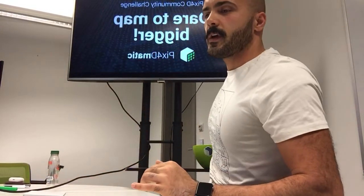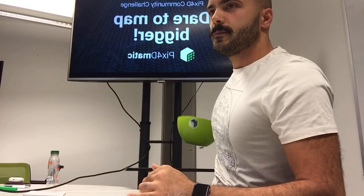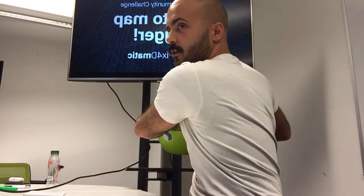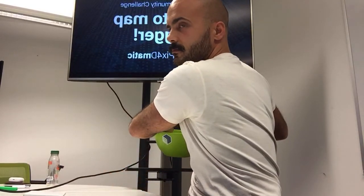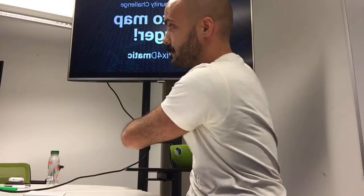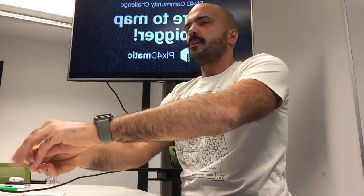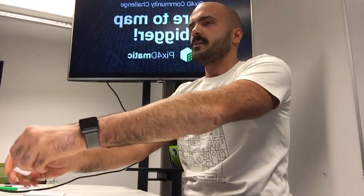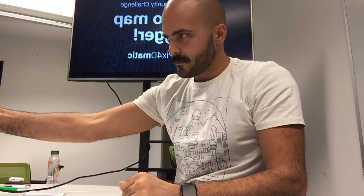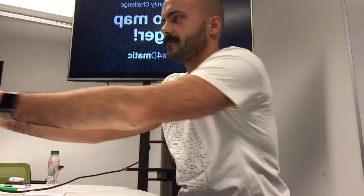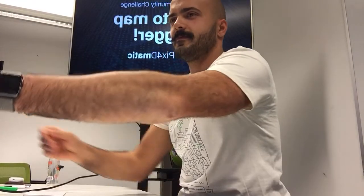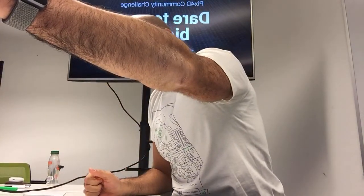Another one. Not looking. I'm staring at the camera. The second winner is... Mati Itola. Congratulations, Mati!